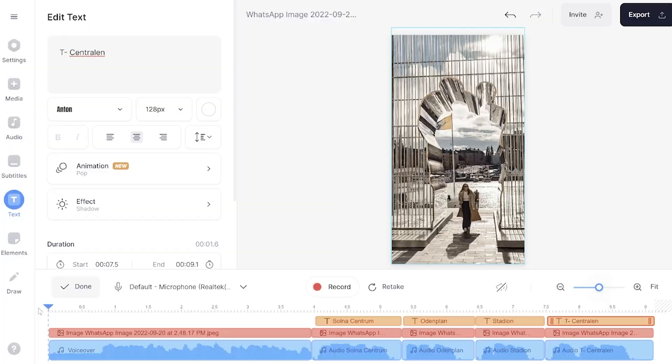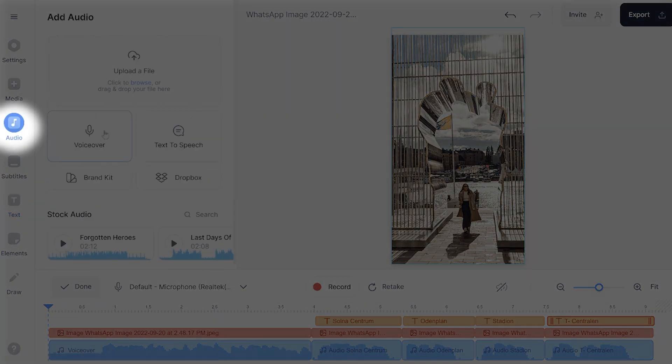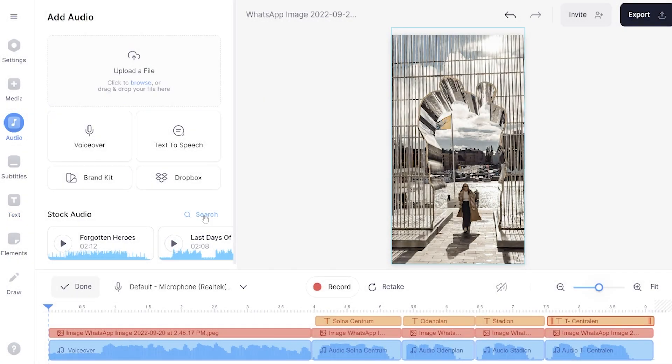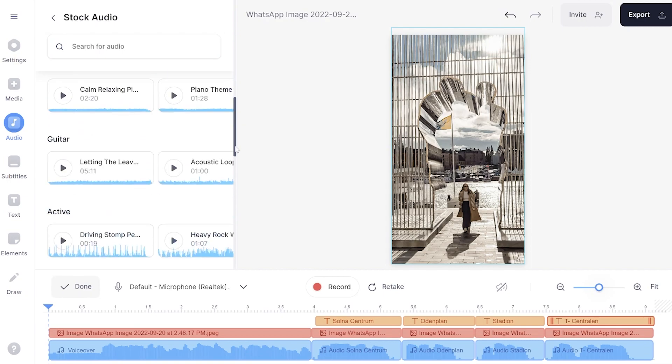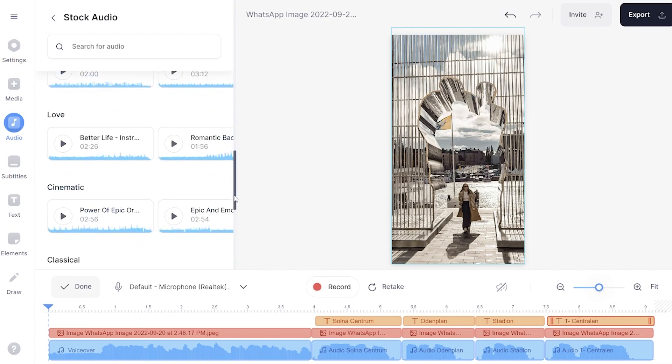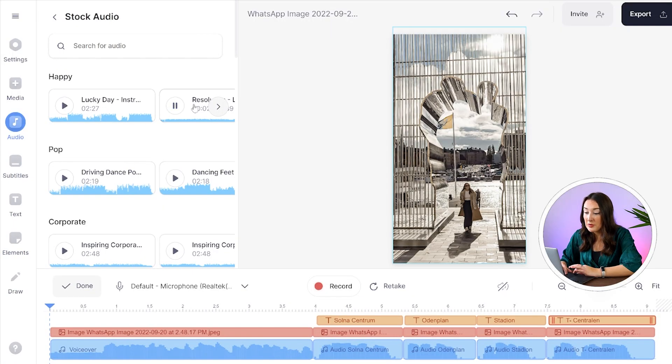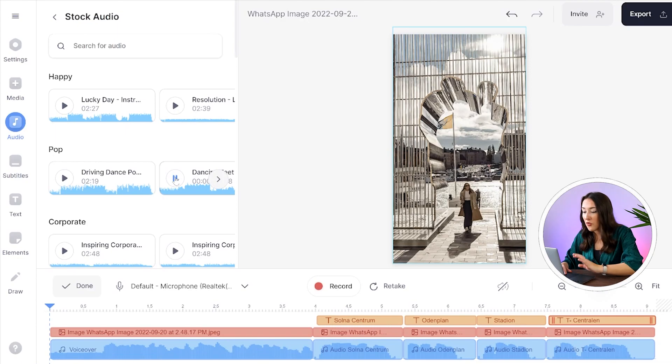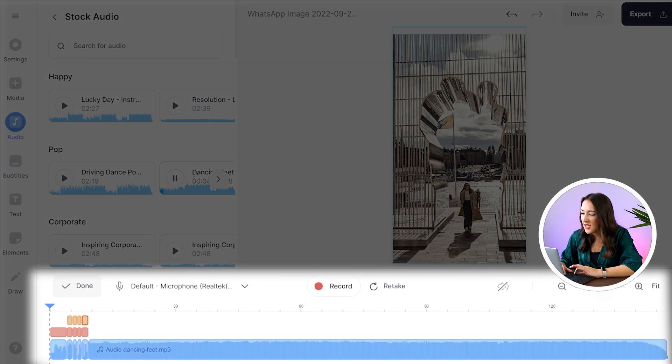So once again we're going to head over to the left hand column select audio and next to stock audio hit search. In here we have an entire stock audio library filled with songs and sound effects and everything is filtered by genre so just take your time here have a listen all you have to do is press that play button once you've found your right track select it and then you'll see it appear in your timeline.